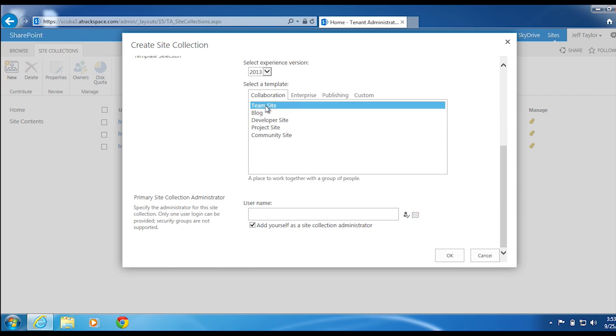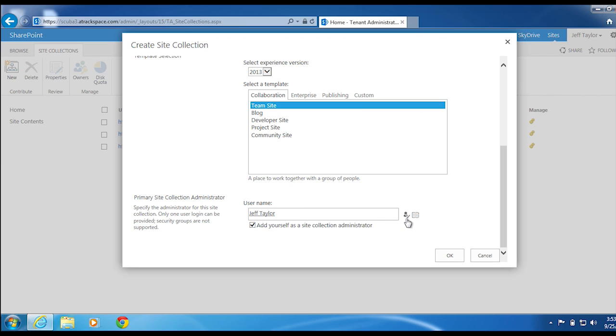I will leave this as a team site. Select a site collection administrator, check name, click OK.